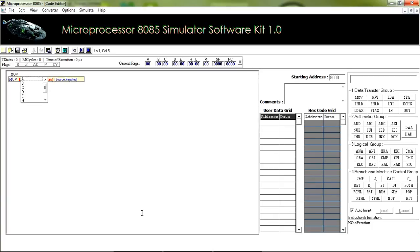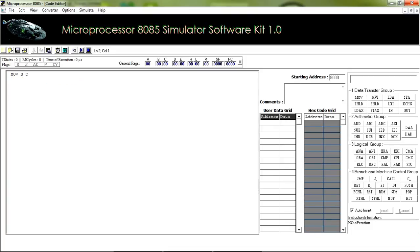MOV B, C means the value at register C will be copied to register B. Our second instruction is MVI, which is used to store 8-bit hexadecimal data directly in your register.